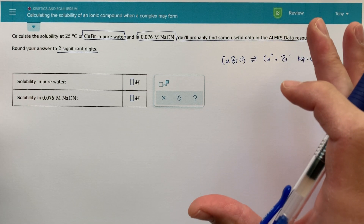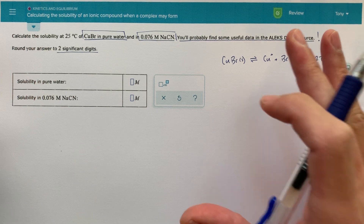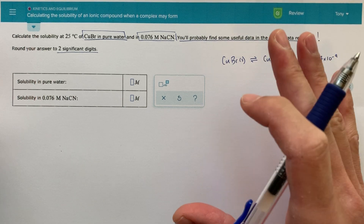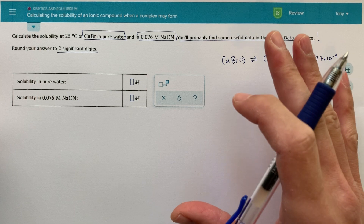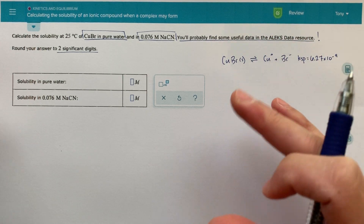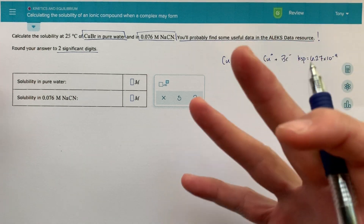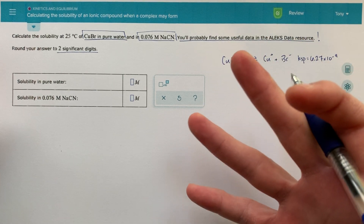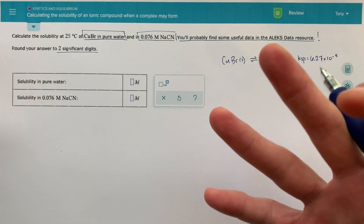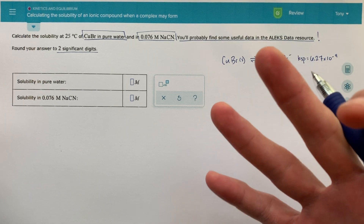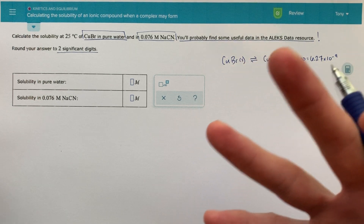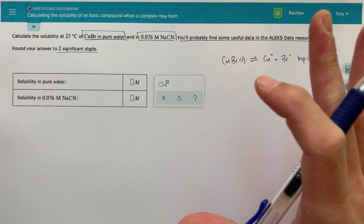So this is an Alex topic called Calculating the Solubility of an Ionic Compound When a Complex May Form. And this is definitely a very challenging multi-concept Alex topic. So really it's combining two different things: KSP and KF. So solubility product equilibria type problems and also formation constant complex ion type problems. So a lot to unpack here.